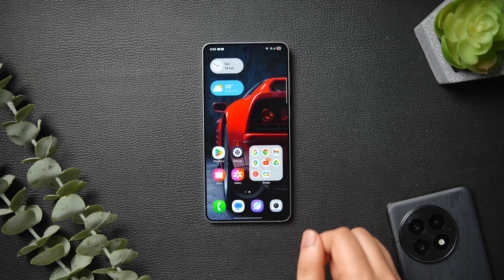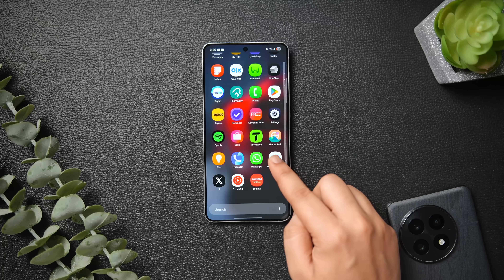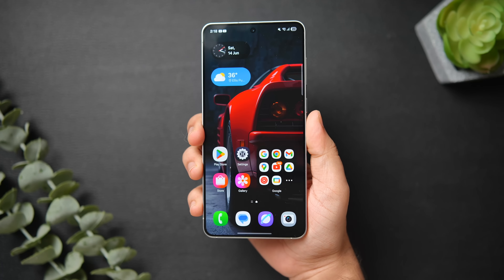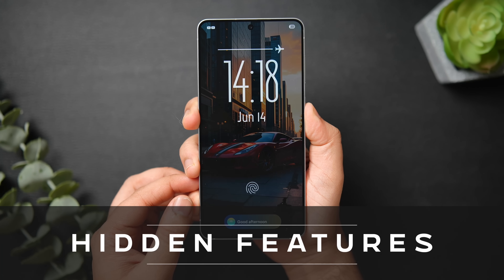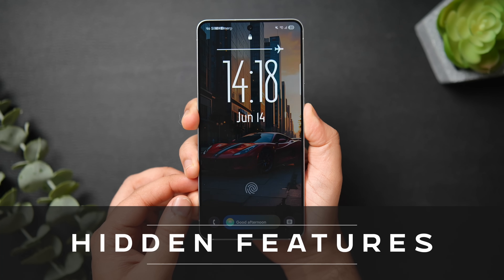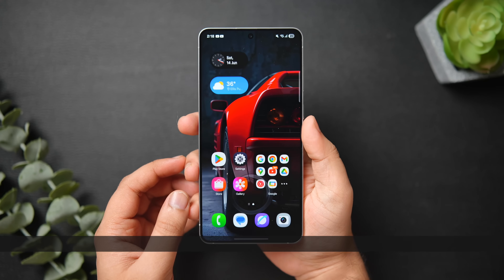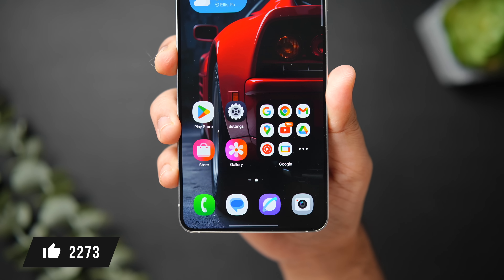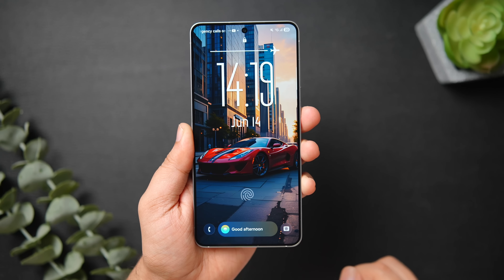How is it going everybody, Mr. Android here. Welcome back to a brand new video. Today I'll be showing you some amazing hidden One UI features that every Samsung owner needs to know about. Trust me, you'll learn something new and useful, so make sure to watch until the very end. Drop a like, leave a comment, and let's get started.